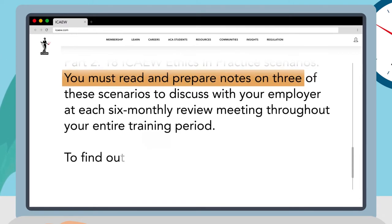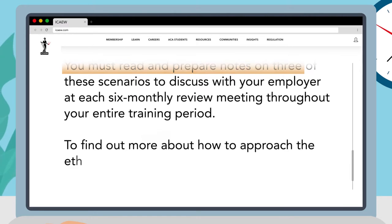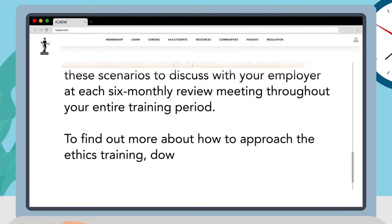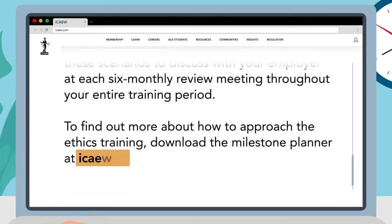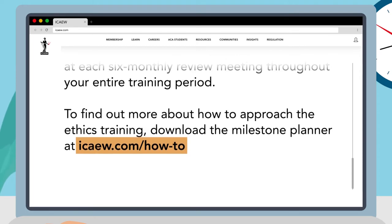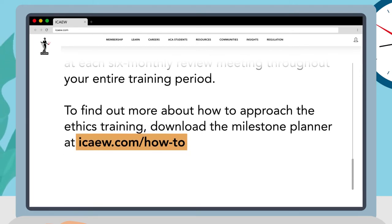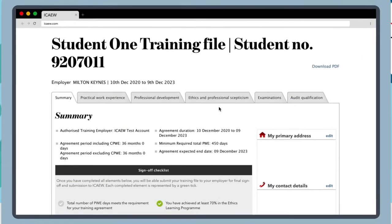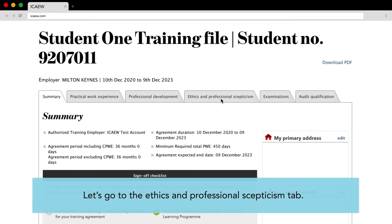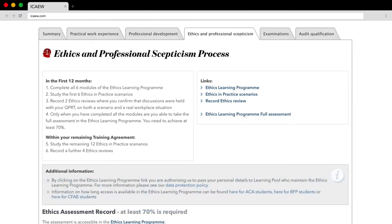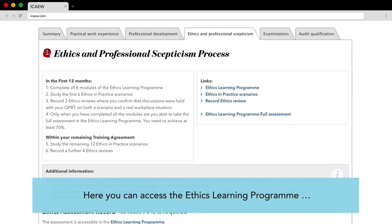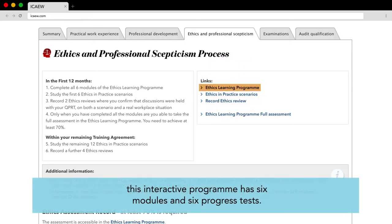To find out more about how to approach the ethics training, download the milestone planner at ICAEW.com/how-2. Let's go to the Ethics and Professional Skepticism tab. Here you can access the ethics learning program. This interactive program has six modules and six progress tests.